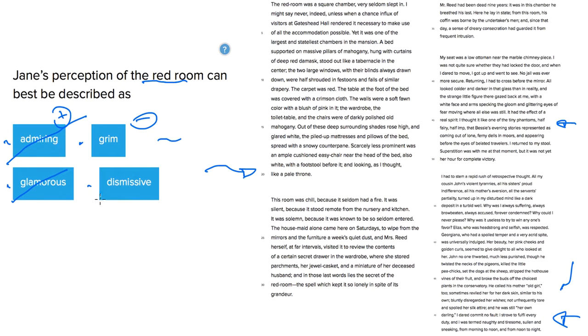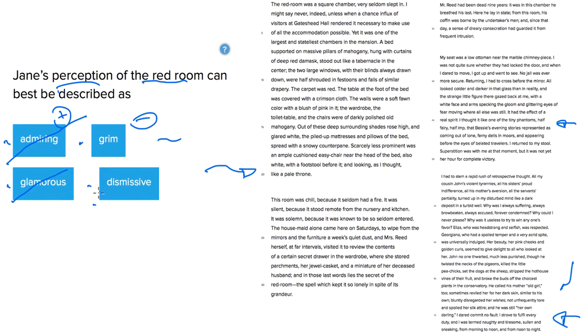Dismissive. Well, the room can't be dismissive in that it is an inanimate object. Rooms don't... well, actually, Jane's perception of the room could be dismissive. There we go. She does not dismiss the room, however.